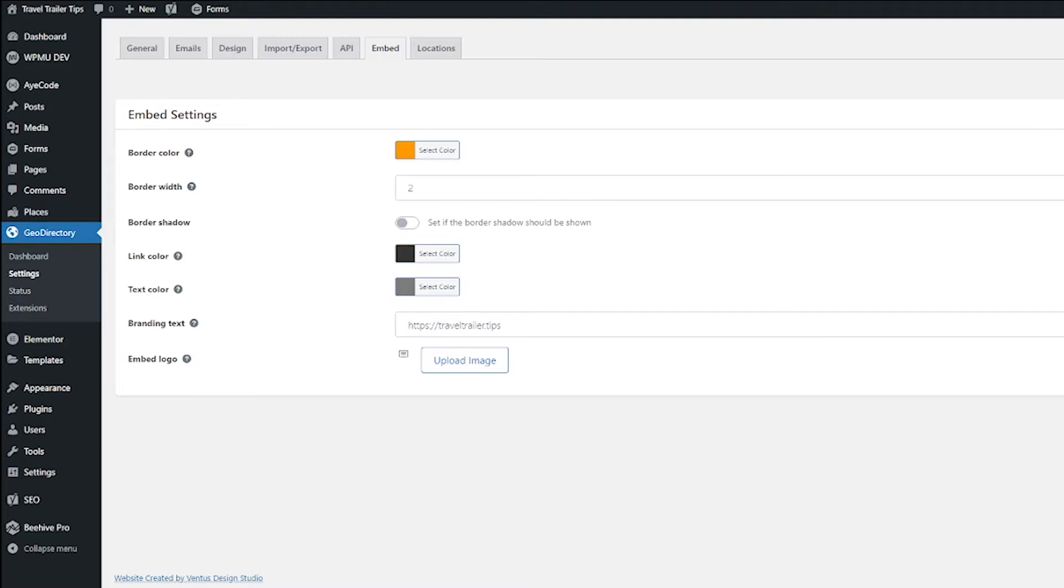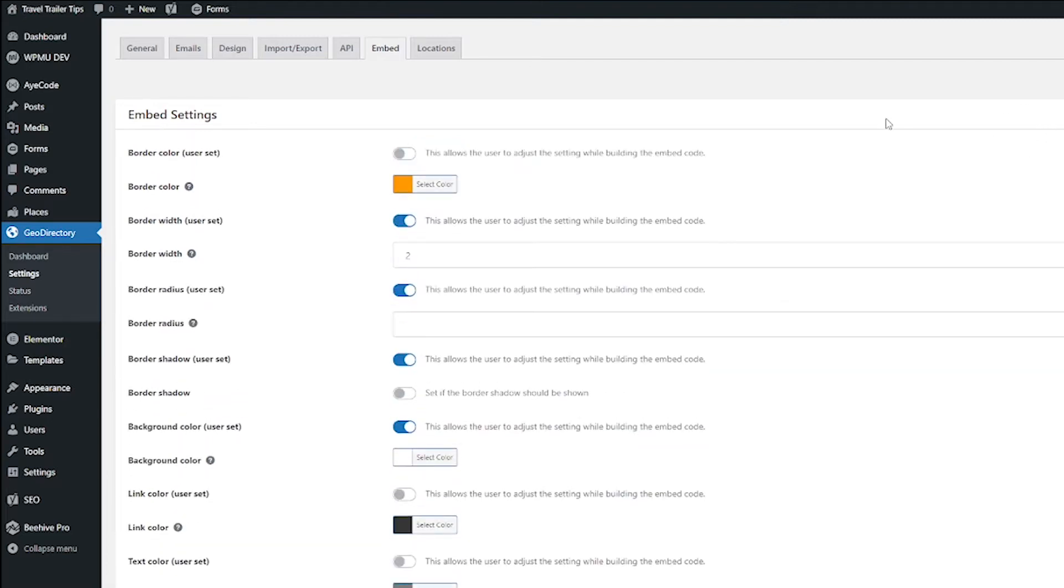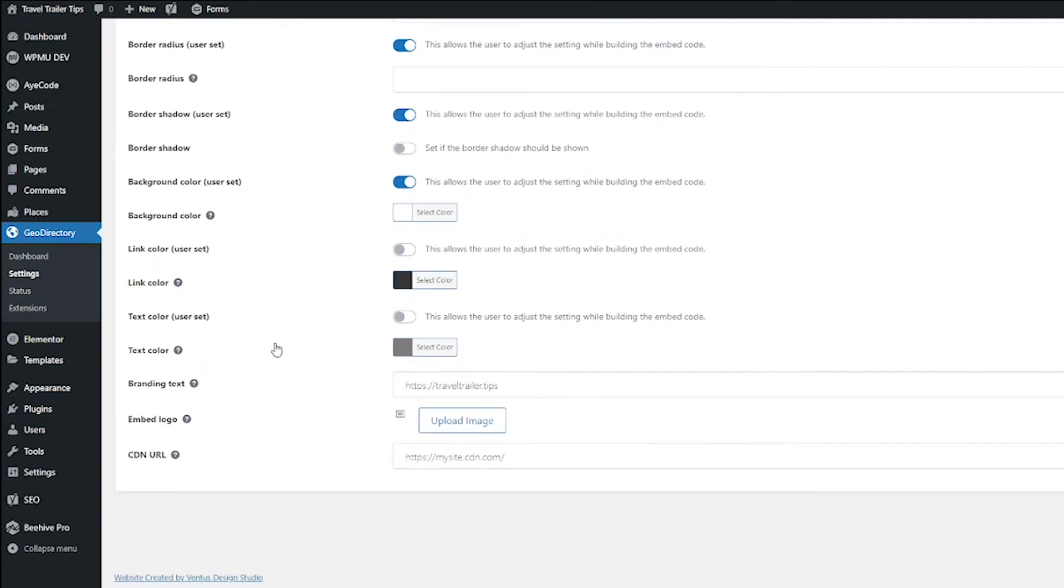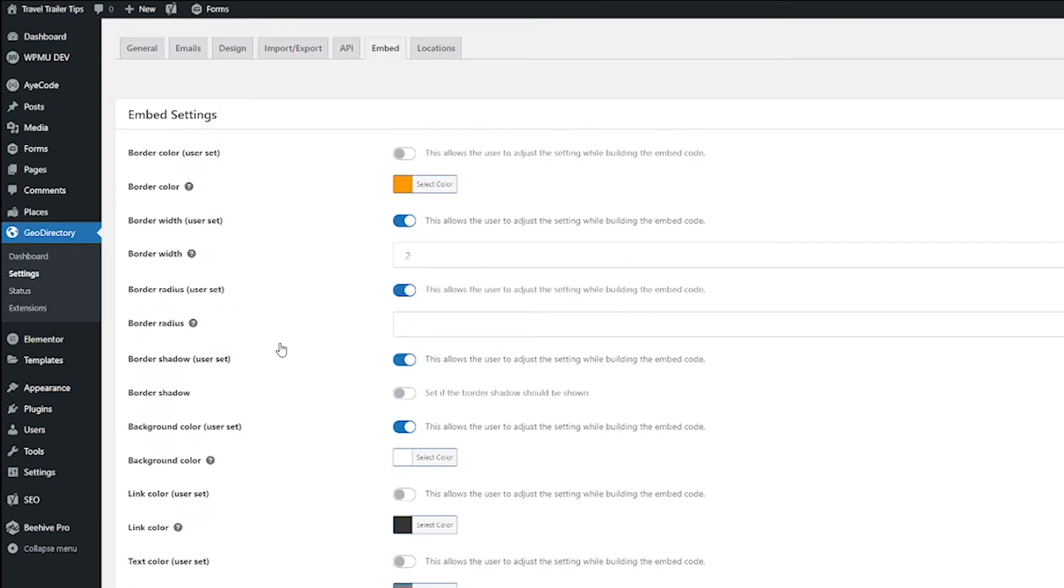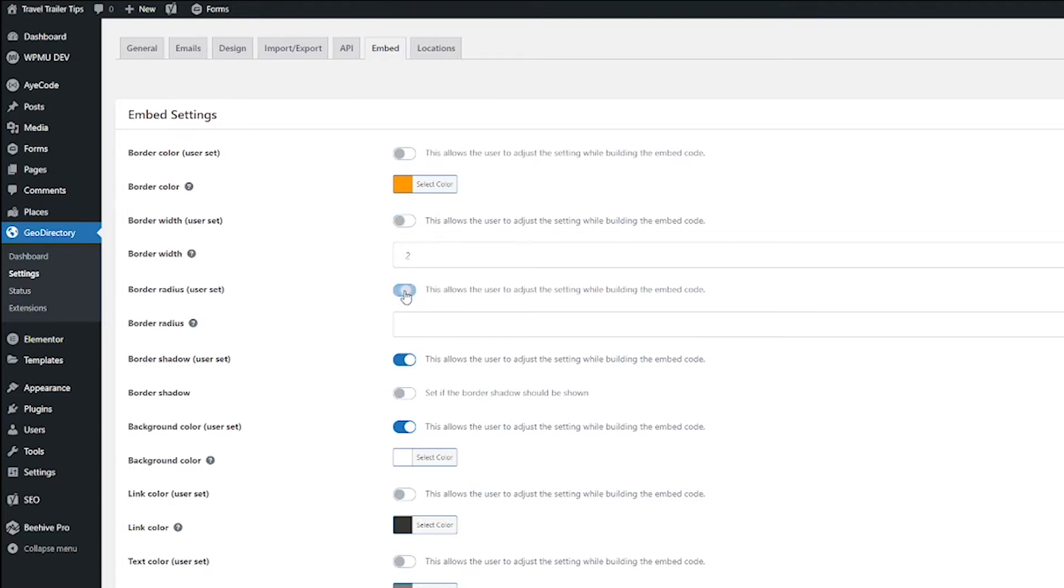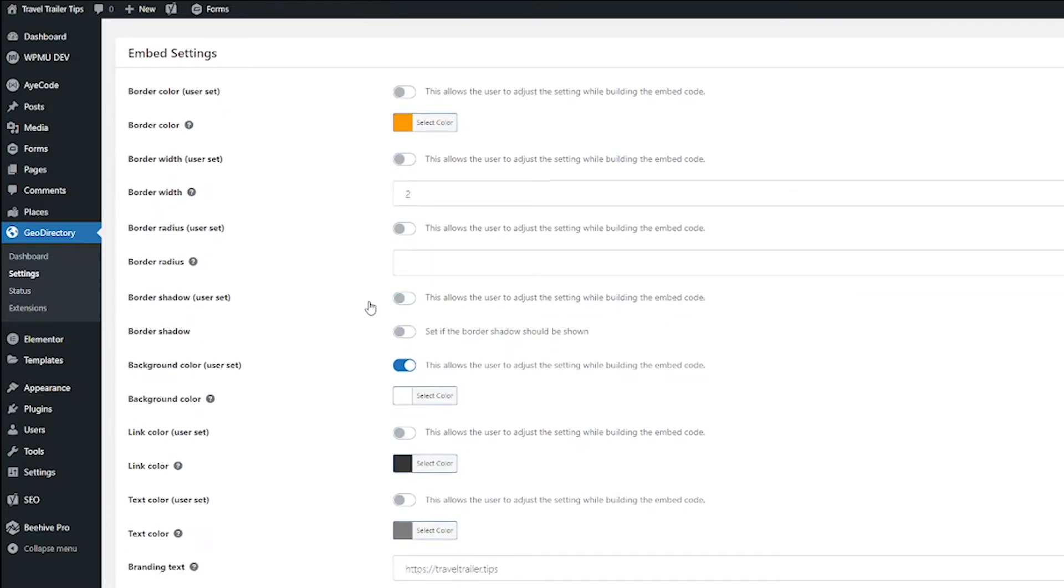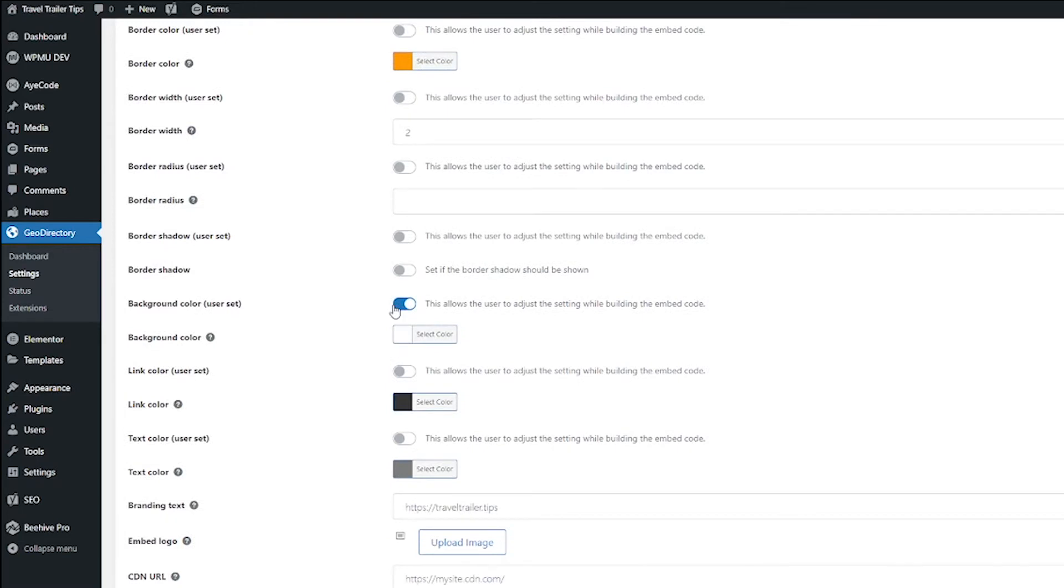And if you click this Show Advanced button up here, you get even more options. If you notice here, there are a lot of things that you can allow the user to set. I don't want the user to be able to set anything. I want to make sure that my branding stays as it is with the badge I create. So I'm going to shut off everything that says it allows the user to adjust.